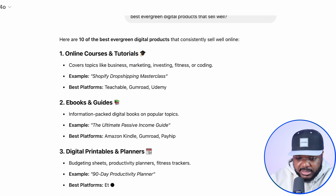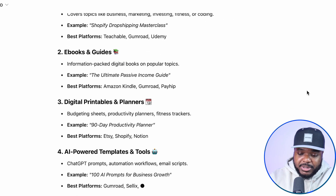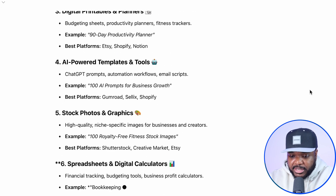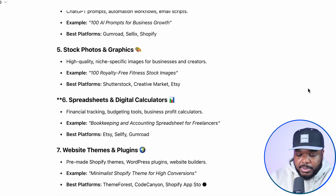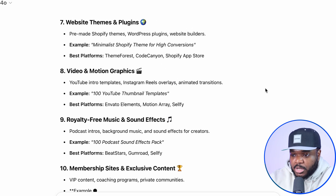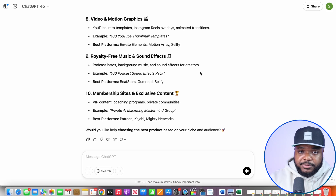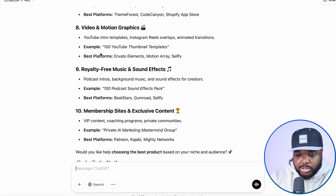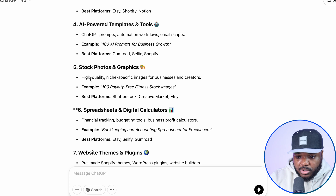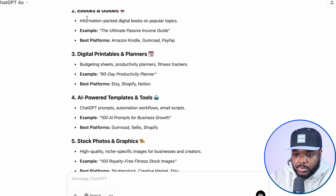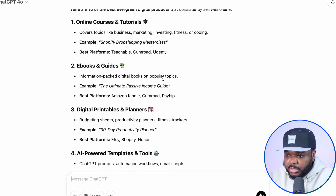It's very important at this stage that you pick one that you believe you're going to be able to stick with, that you're kind of interested in, because if you've got passion around whichever one you're going to move forward with, it's going to help you when it comes to any obstacles that you might face. The different ideas it's come back with include membership sites, royalty-free music, stock photos, AI-powered templates, digital printables, and so on.